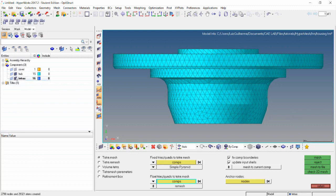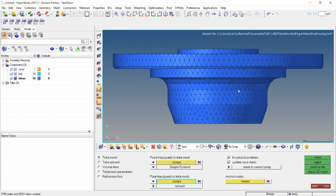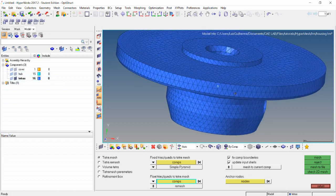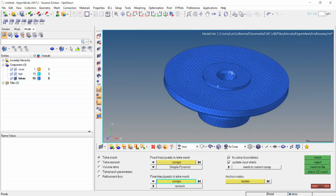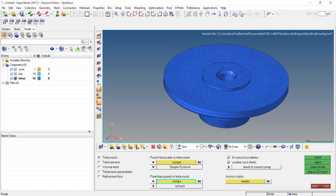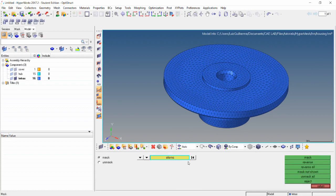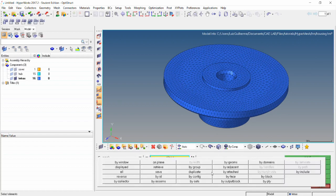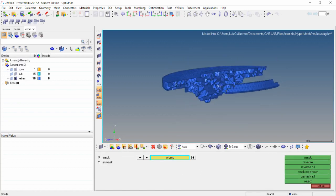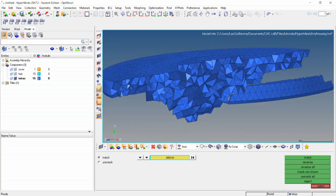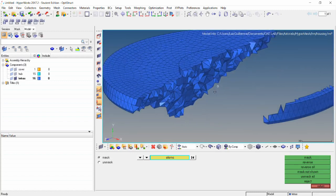Now we can show the elements on this component and hide the other. Just to make sure that we have tetra elements, we can use the mask panel, select elements by window, and mask. Now we have solid elements, as we want it.